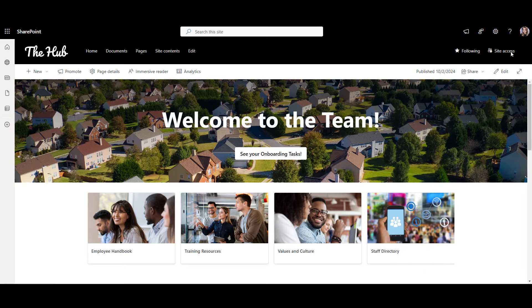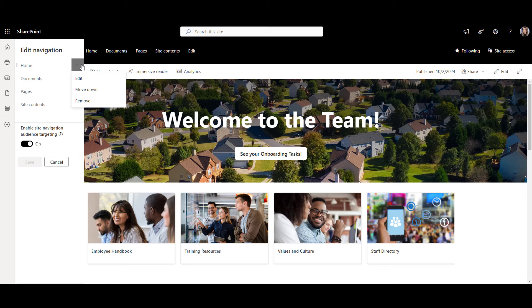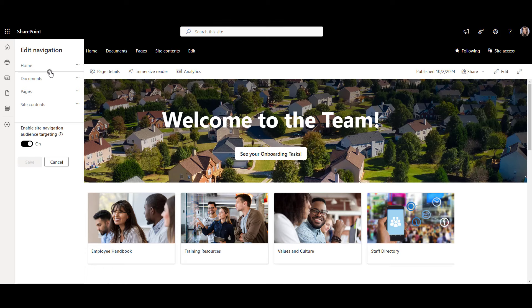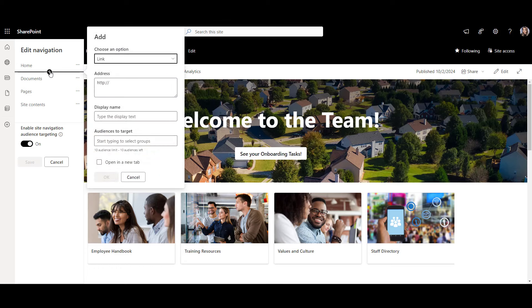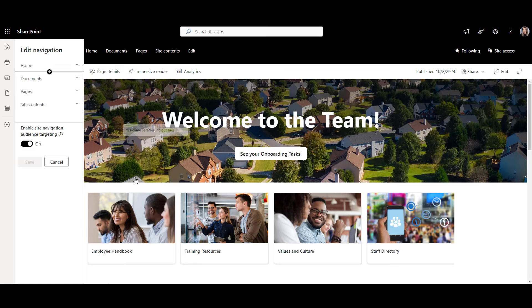You can change the links showing up in the navigation here. Just click Edit and go to the three dots next to each navigation item to either edit or remove the item. You can also add a new link here by clicking on that plus icon. All you need to do is give it a URL and the title. I'm going to cancel and go back to my page.